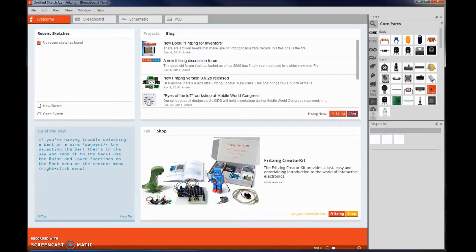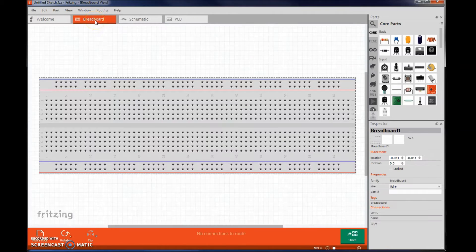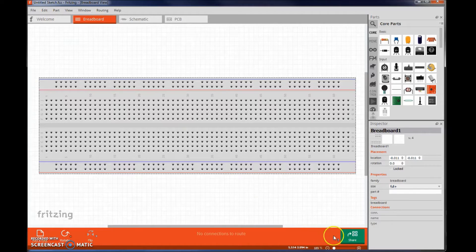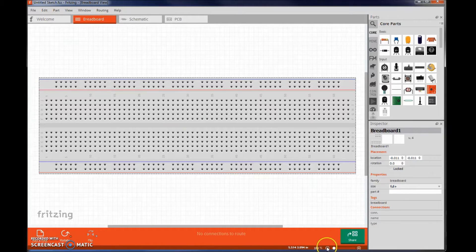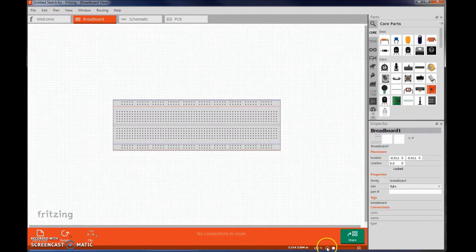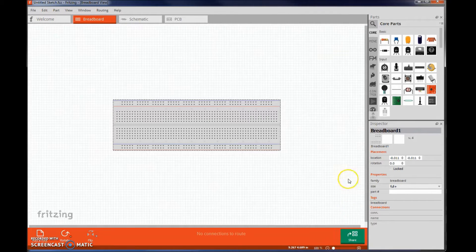Fritzing is an excellent way to create an image of your breadboard and circuit setup. Click on breadboard. You can zoom in and out using the buttons below.